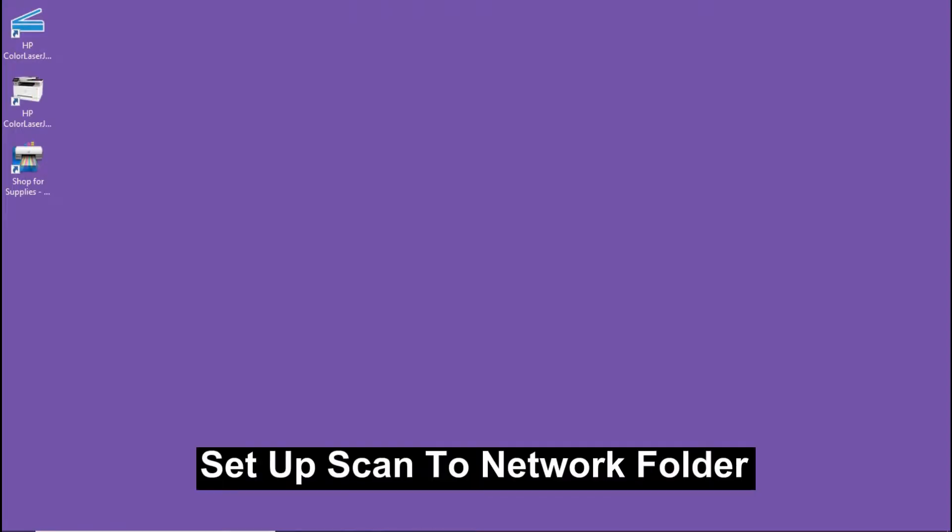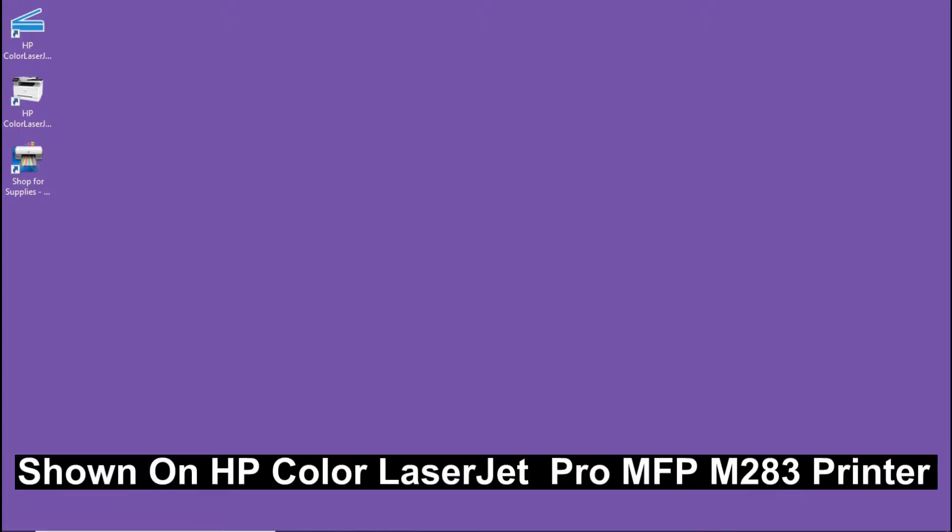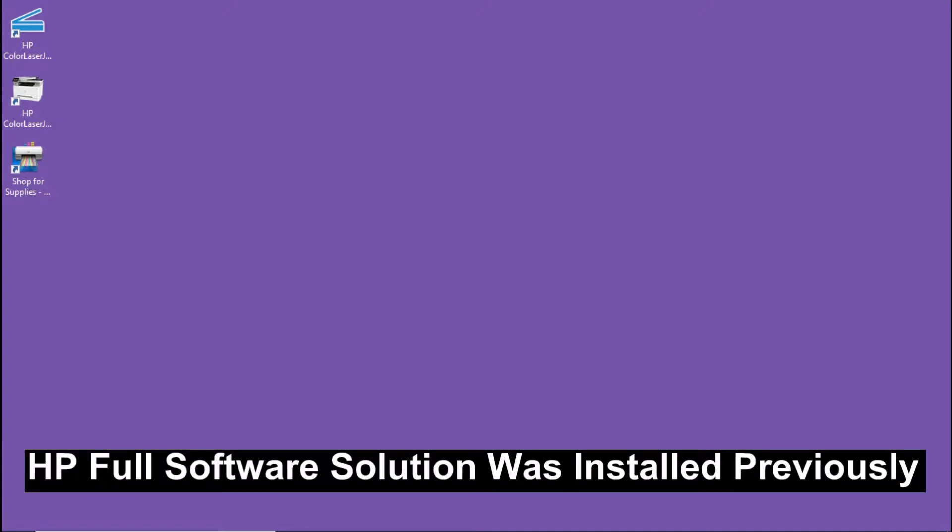We are going to show you how to set up scan to network folder and this will be done on the HP Color LaserJet Pro MFP M283 printer. You need to have the HP Full Software Solution installed.